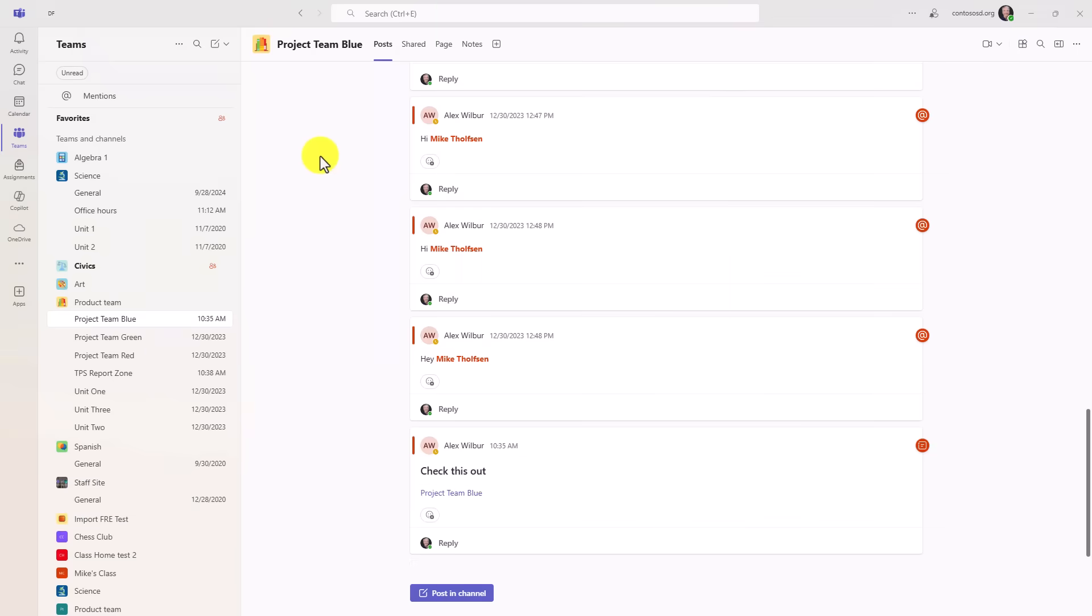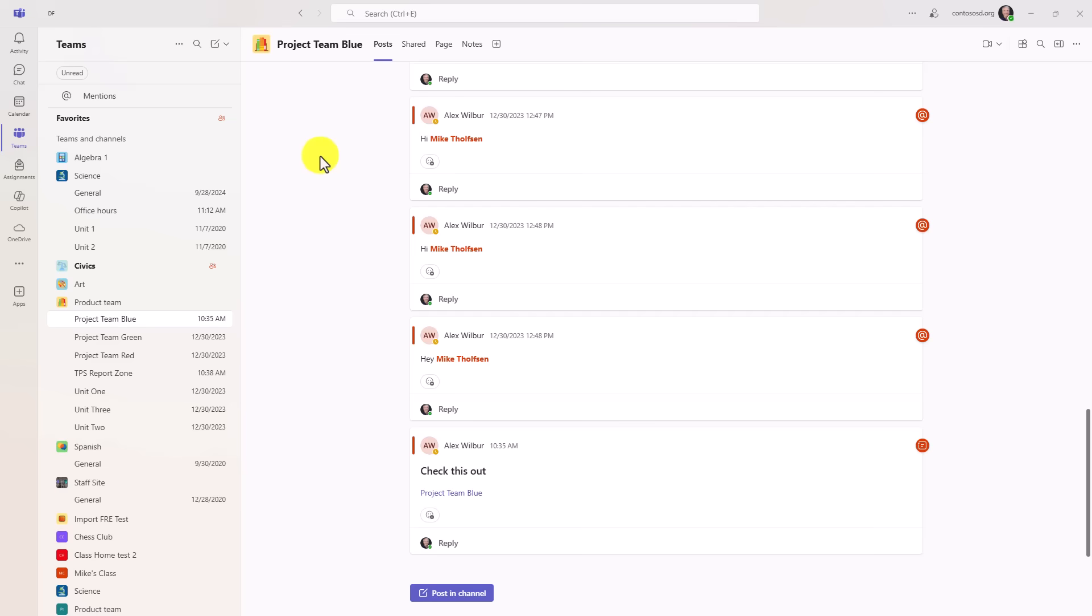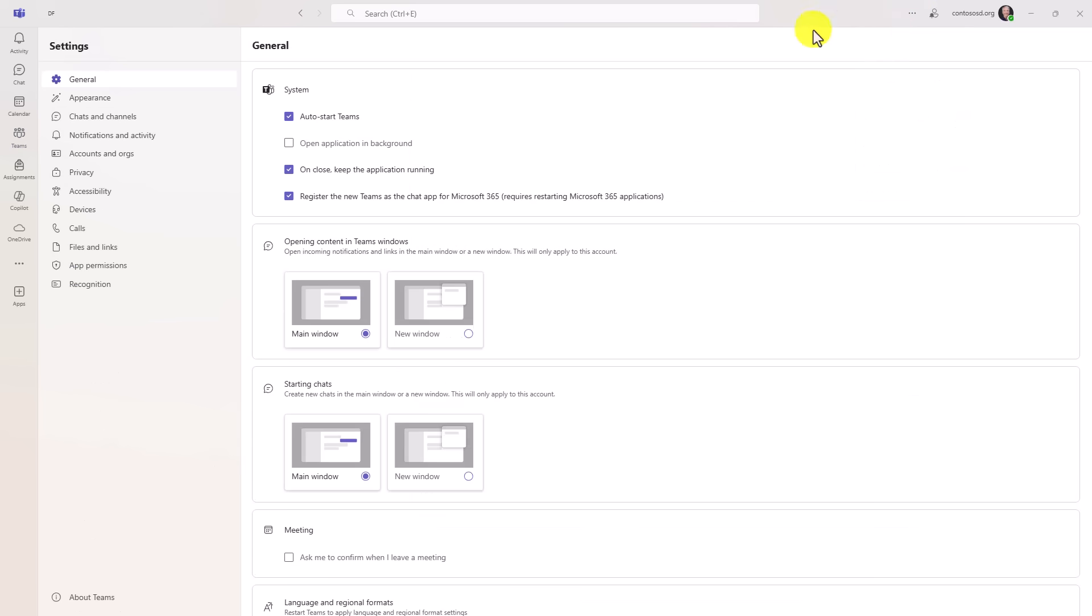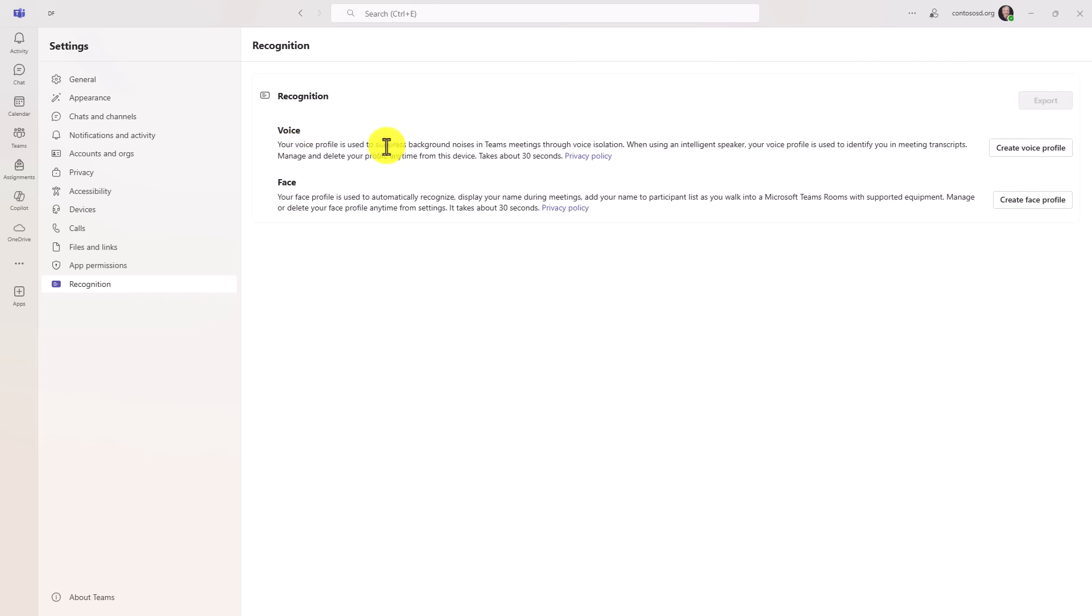The sixth new feature is isolating your voice in meetings to give a better experience especially if there's loud noises behind you while you're talking in a meeting. First you have to create a voice profile. So go to the three dot menu and choose settings. Then go down to recognition. And if you haven't yet created a voice profile you can go right here. It takes about 30 seconds. So I'm going to choose create a voice profile.